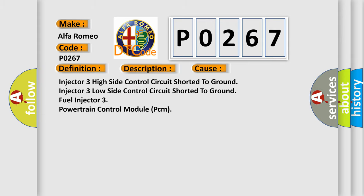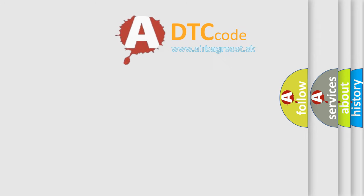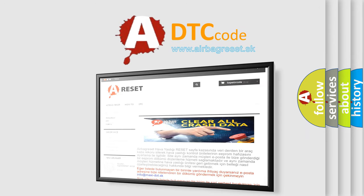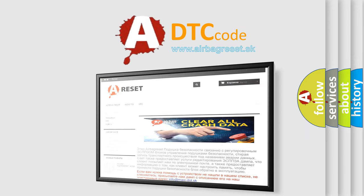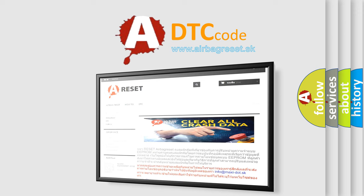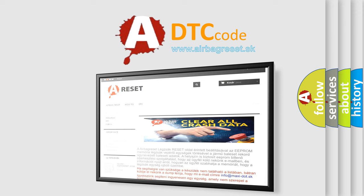The airbag reset website aims to provide information in 52 languages. Thank you for your attention and stay tuned for the next video.